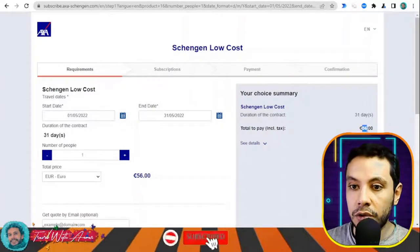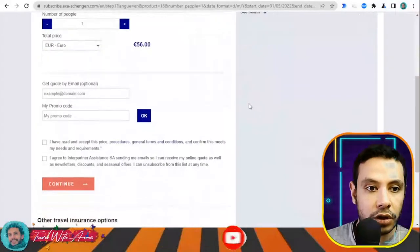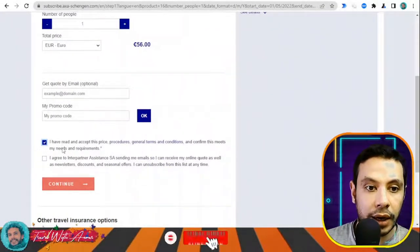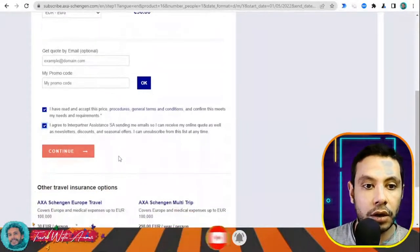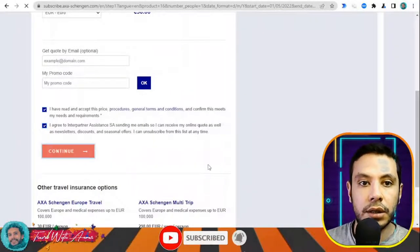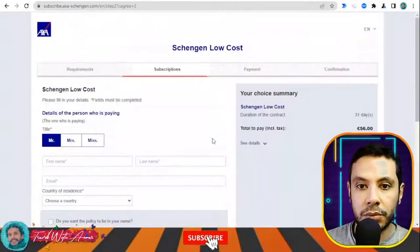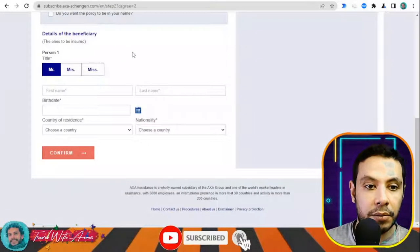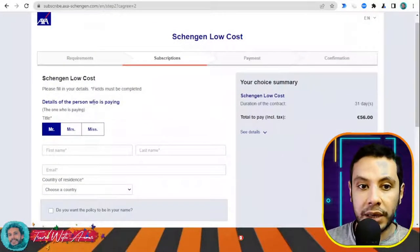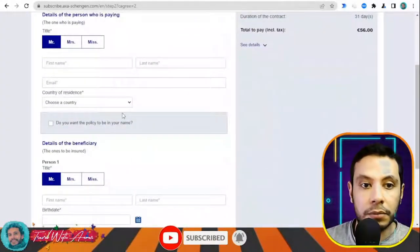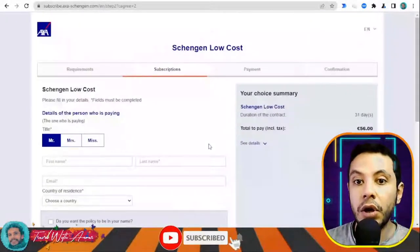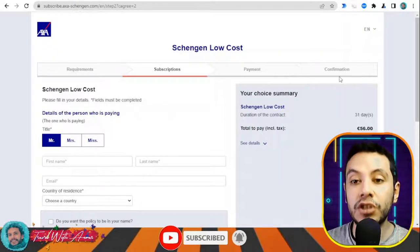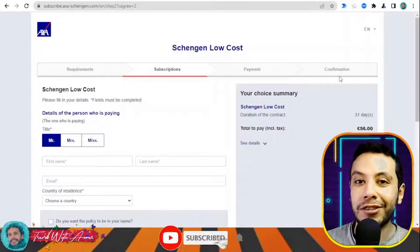I'll select the low-cost option for 30,000 euros. Enter the number of travelers, travel dates — for example May 1st to end of May — and click 'Get a quote.' The quoted price comes out to 56 euros total for this travel insurance. If you want a quote by email, enter your email, agree to the terms, and click continue. You fill in your personal details and the beneficiary details, then confirm and proceed to payment. After payment you receive a PDF copy of your travel insurance.